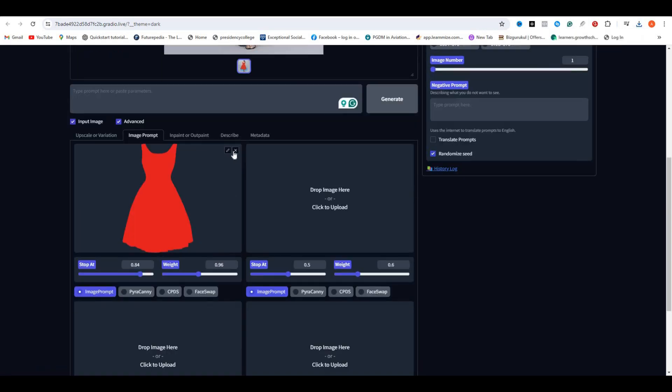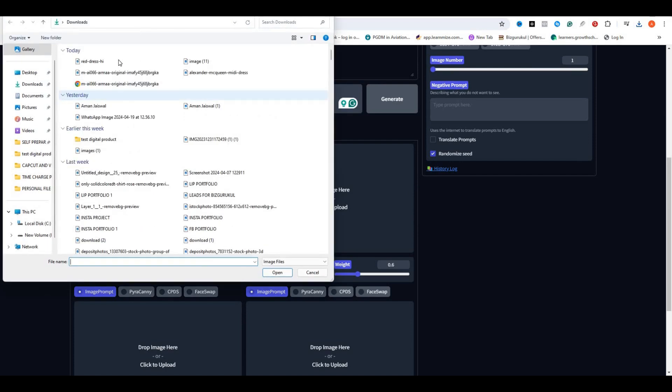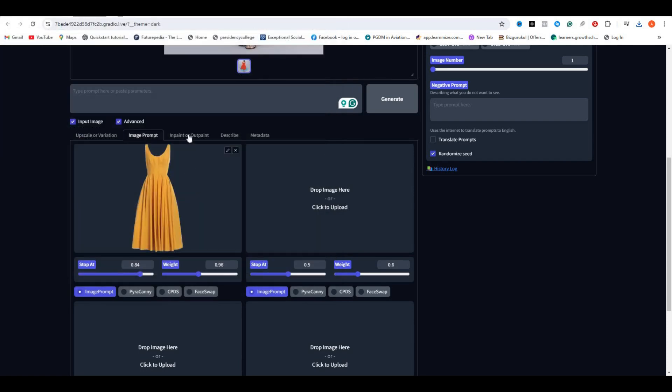For that, again, in the Image prompt upload the dress. So I'm using the yellow dress and again keeping the values around 0.85 and the weight values around 0.96.